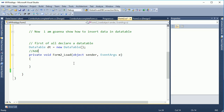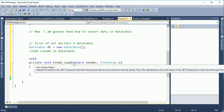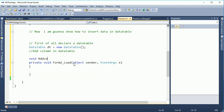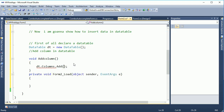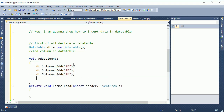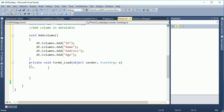Now add columns to the DataTable. To add columns, create a method — you can name it anything. I named it 'AddColumn'. Since I created four text boxes, I will add four columns to the DataTable. I copy and paste to save time. The columns are: ID, Name, Address, and Age.